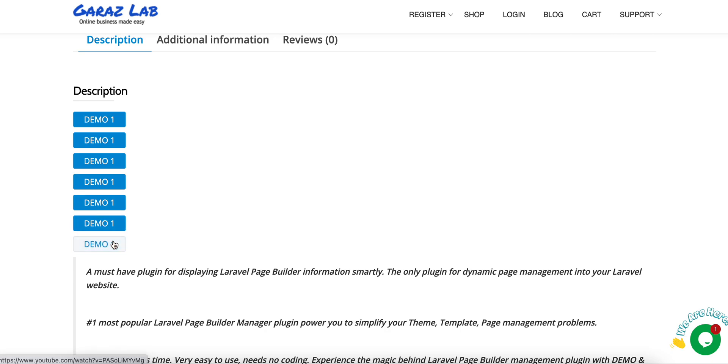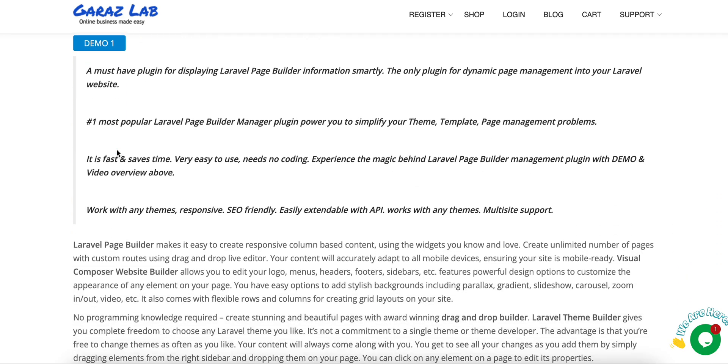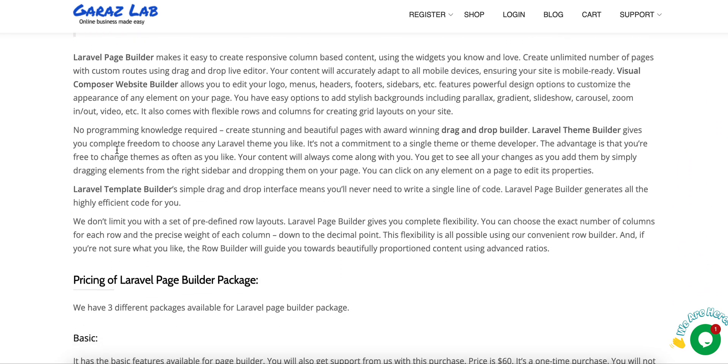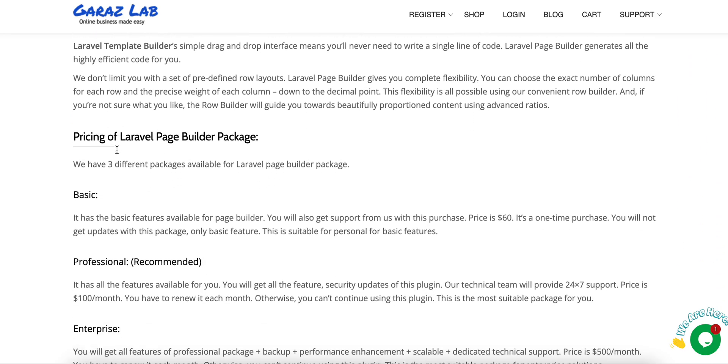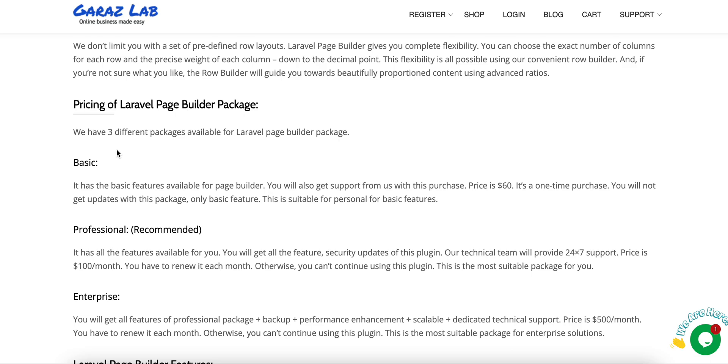Every demo is very simple and self-explanatory. Just go through the demos and all the features we have. Currently we are supporting three packages: basic, professional, and enterprise.